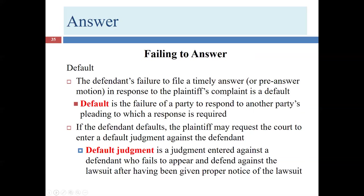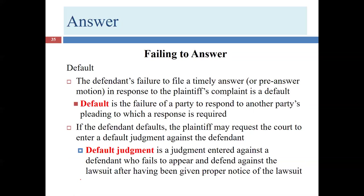What happens when a defendant fails to file an answer or any other response? We call that a default. A default is not a happy thing. It's rare that a defendant intentionally defaults — there's no strategic advantage. If you really are judgment-proof, if you don't have money and can't afford an attorney, you don't typically have a lot at stake in federal civil court by just ignoring the lawsuit, because you can't get blood out of a turnip.